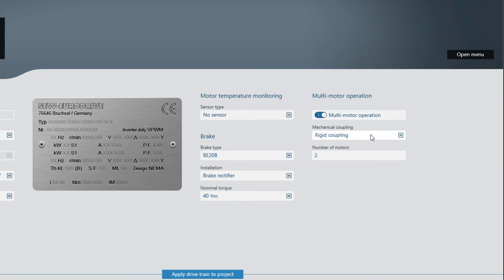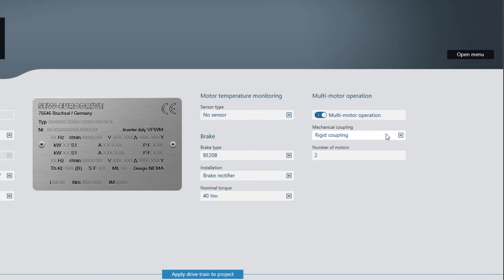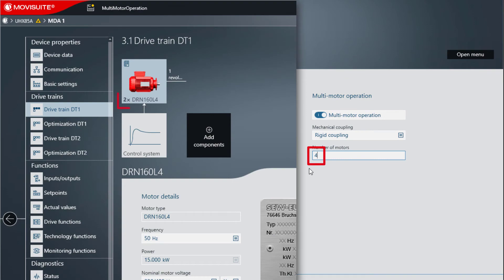Choose between rigid and loose coupling. Also, the number of motors in use can be specified here. This is also visible on the motor tile.